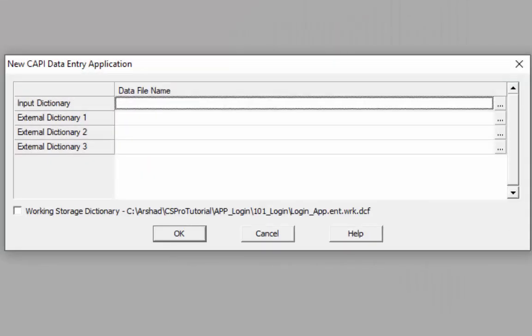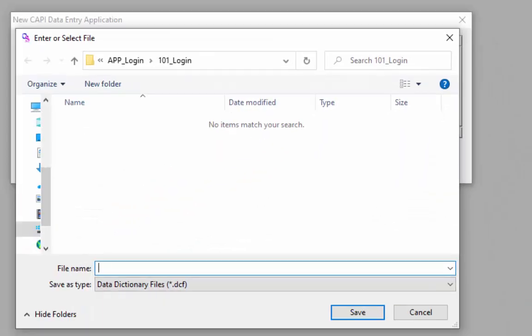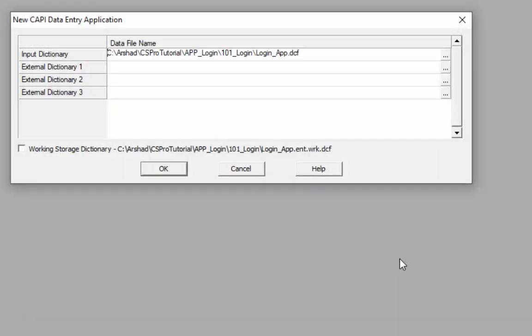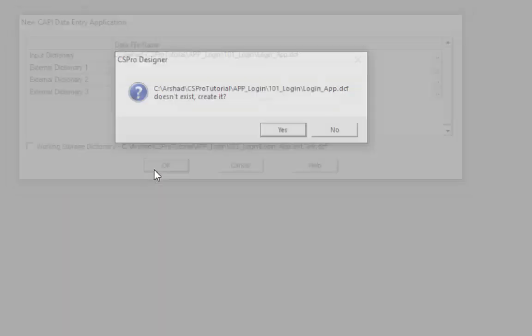To create the main dictionary for the login application, click on the meatballs menu on the right side of the screen. The application name and the dictionary name can be the same or you can give a different name — I am giving the same name. The extension will be .dcf. After that, click the Save button, then click OK, then click Yes.